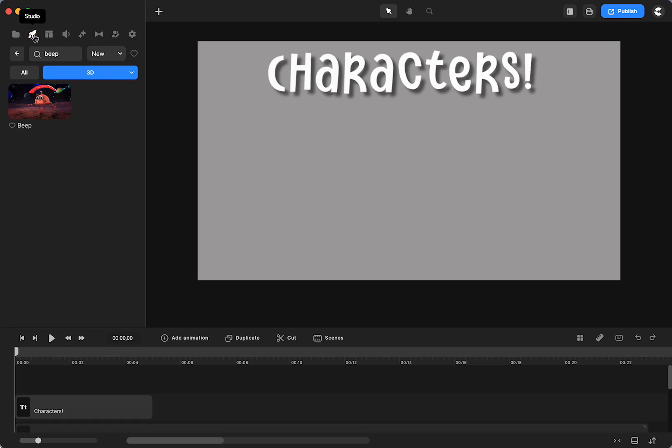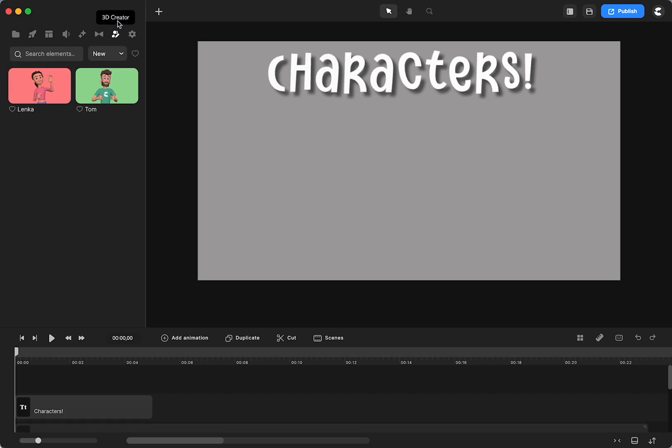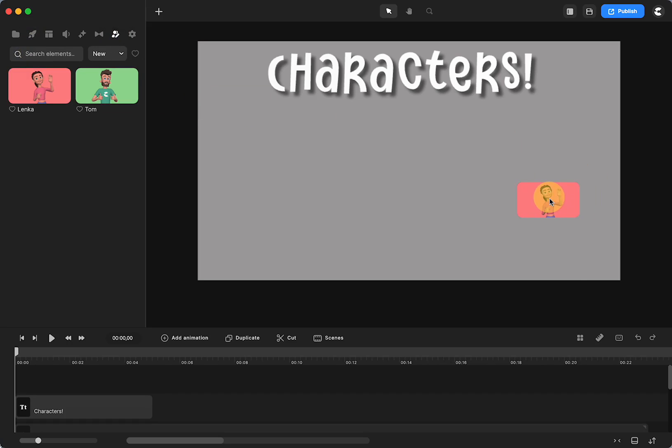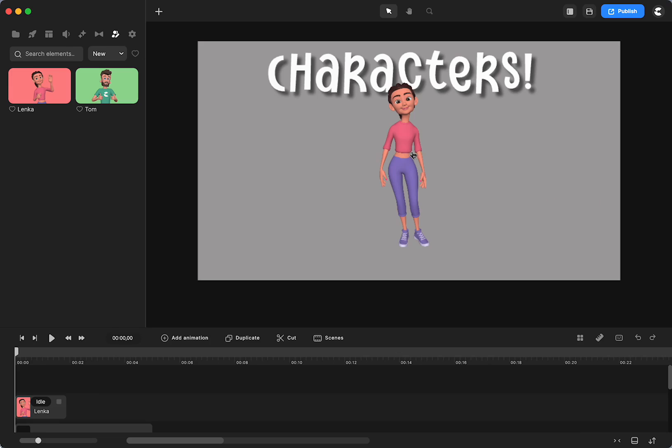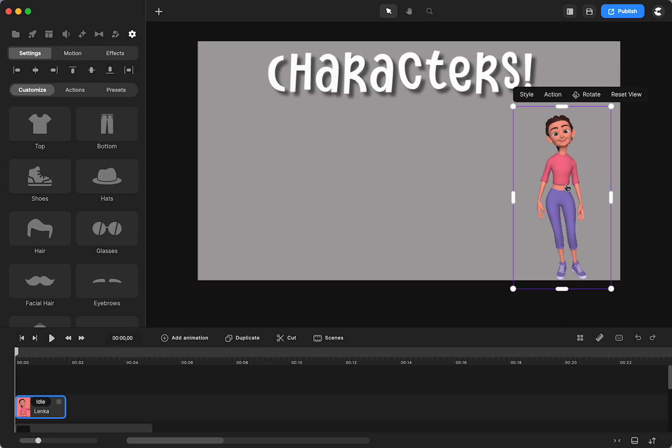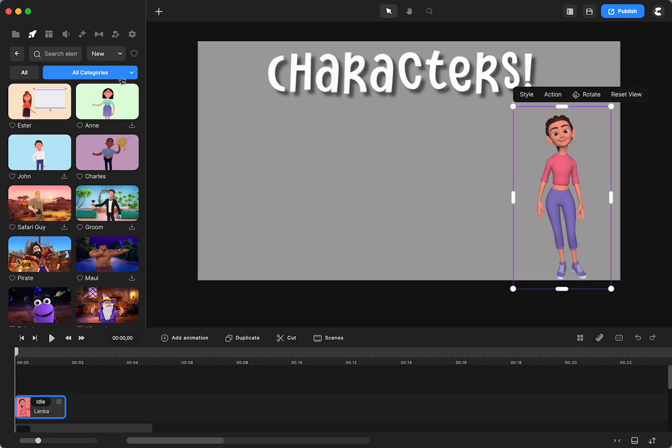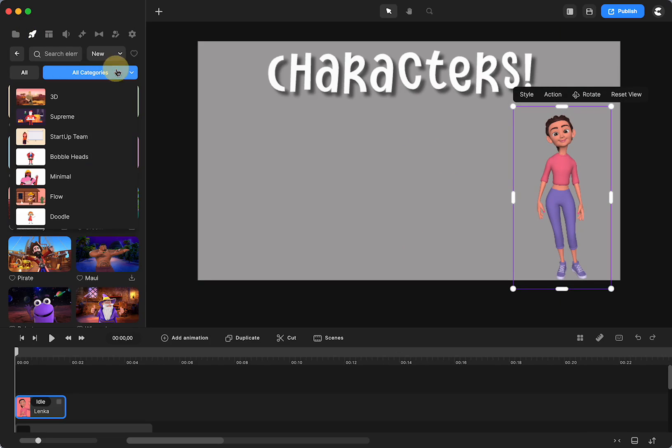So if you go to the studio, we already know, or hopefully you already know, that we do have our 3D creator. So I'm going to grab one of those and just put her over here for a minute. We also have a bunch of characters in here. Let's go to the categories.